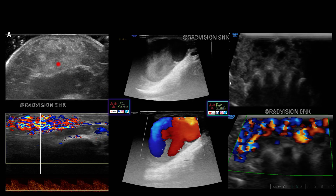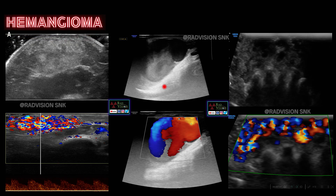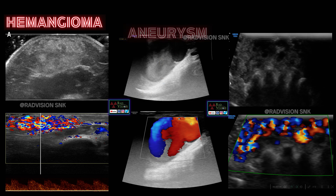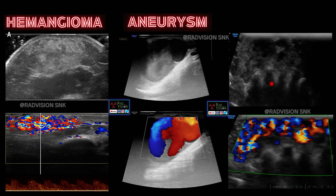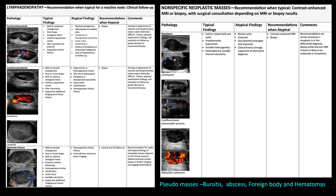Vascular masses: an echogenic mass with raised vascularity and spectral Doppler pattern was a case of hemangioma. Post-catheterization, an outpouching structure with echoes showing a yin-yang pattern was a case of aneurysm. A soft tissue mass with a 'bag of worms' appearance showing raised vascularity with both arterial and venous flow is an AV malformation. These are the common vascular soft tissue masses.